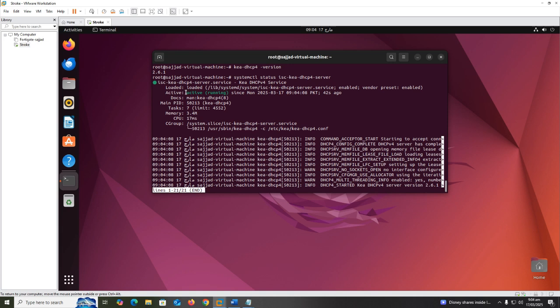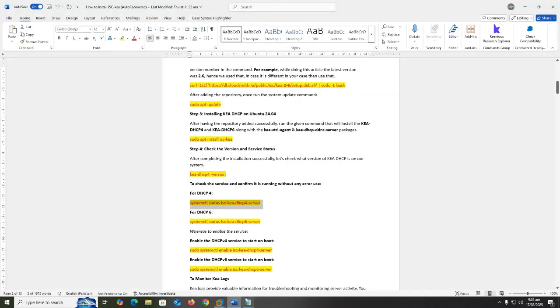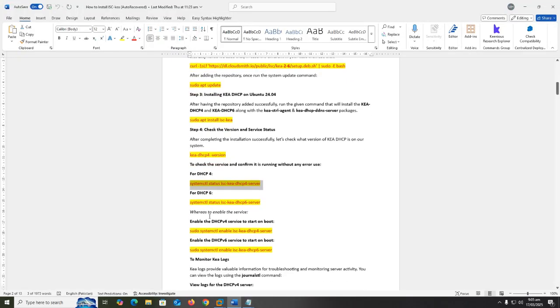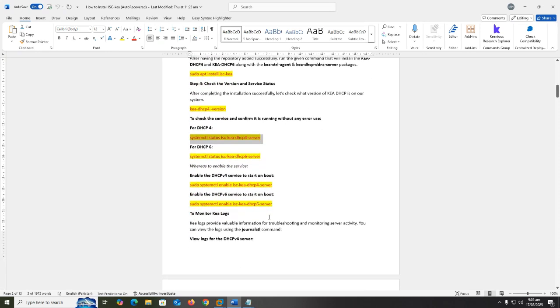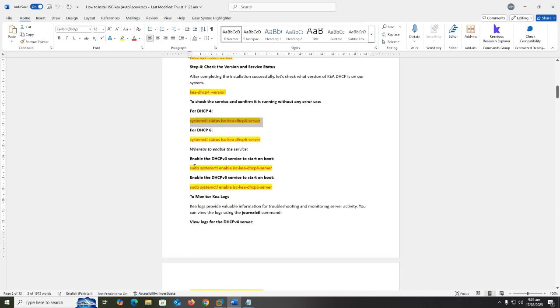To enable the DHCP4 service to start on boot, copy sudo systemctl enable isc-kea-dhcp4-server.